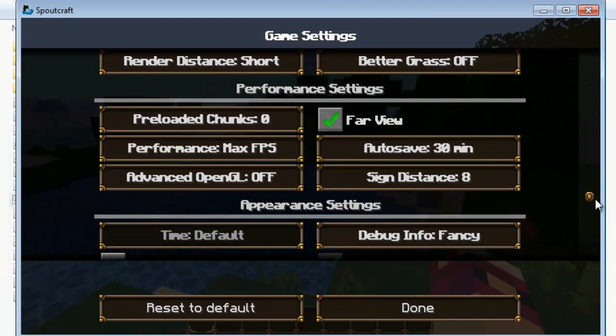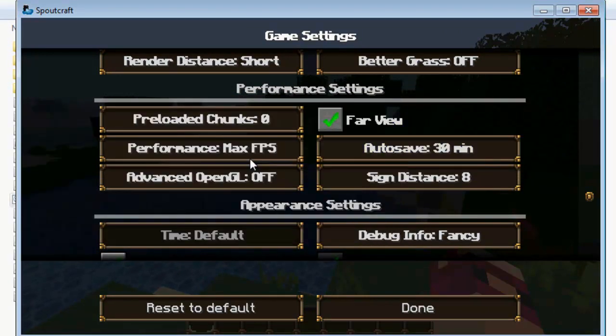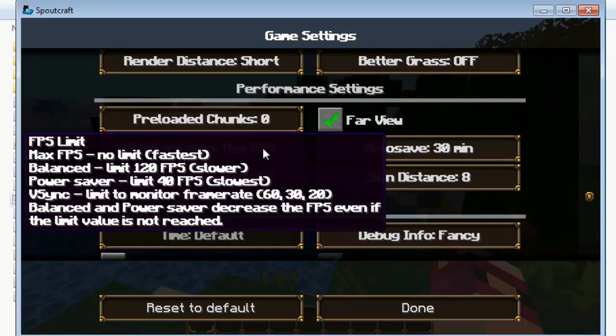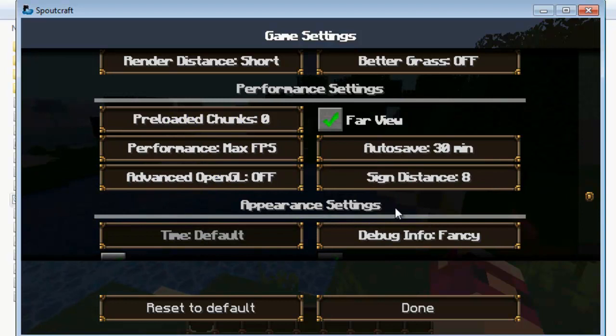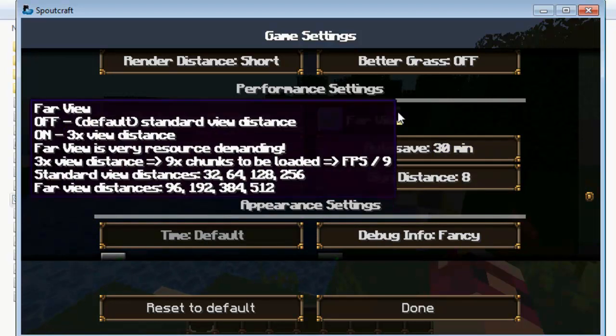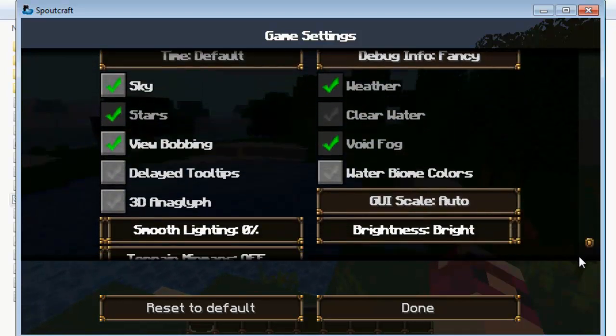We have small performance settings such as preloaded chunks, performance, max FPS which I've got mine on, Advanced OpenGL, sign distance, auto save and far view.